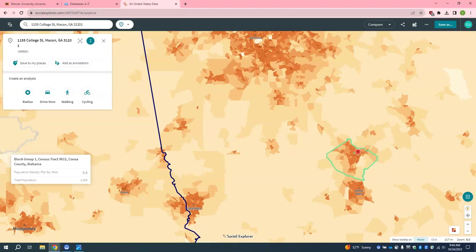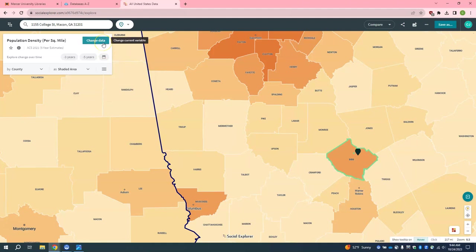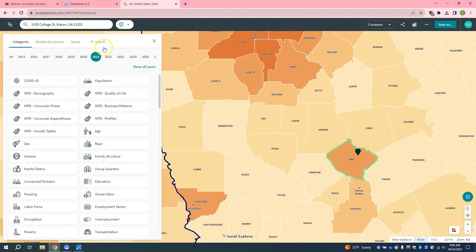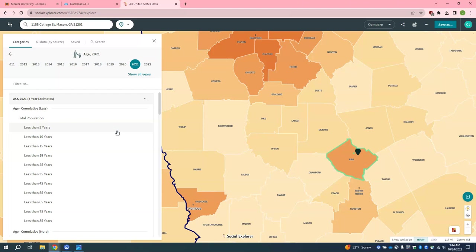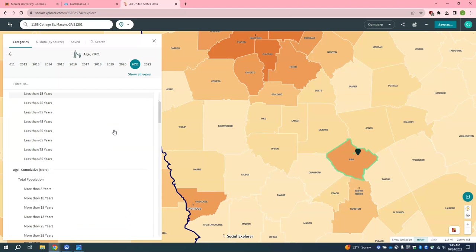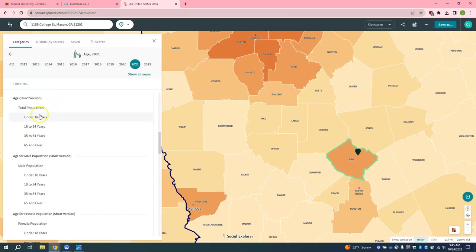Now that we have our bearings, let's start looking at the data. First select Change Data — I am going to exit out of this annotation panel and click on Change Data. You are going to want to look at the different years and select the correct one. While it is currently 2023, the best census data on this platform is going to be from two years ago, so we are going to look at 2021. For example, let's look at age data. I will scroll down and use the age short version.